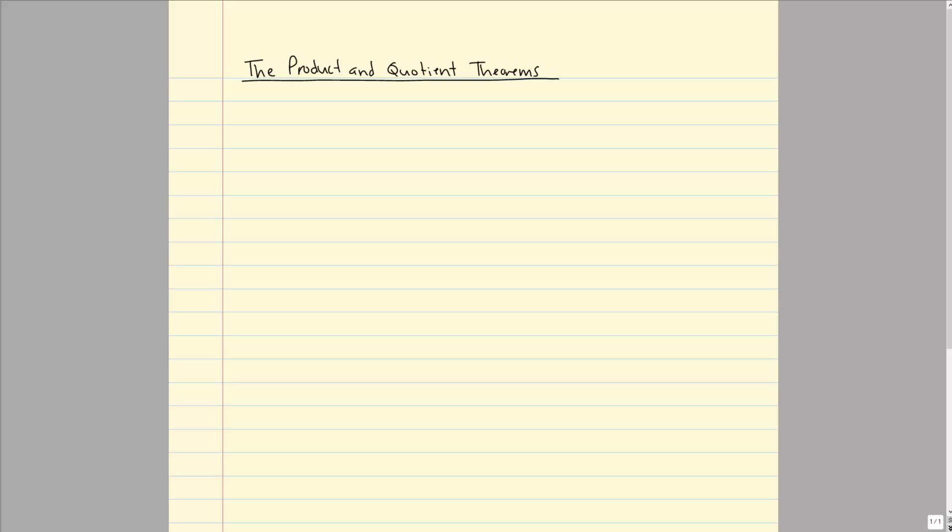The next thing we're going to be looking at is taking numbers or expressions in trigonometric or polar form and multiplying and dividing them, and we'll look at an application problem as well. The first bit we're going to be looking at is the product theorem.